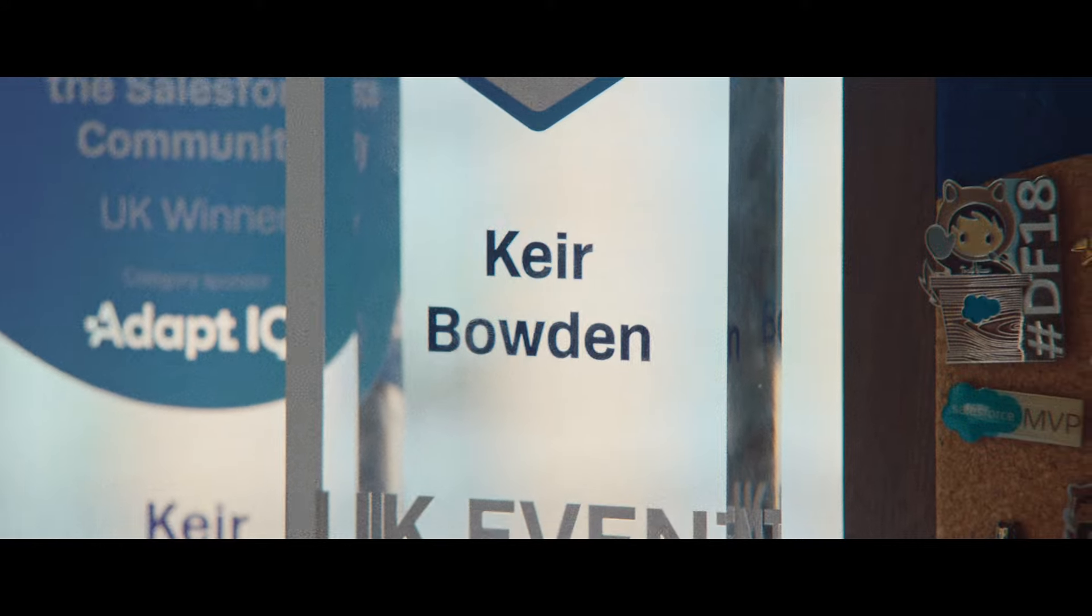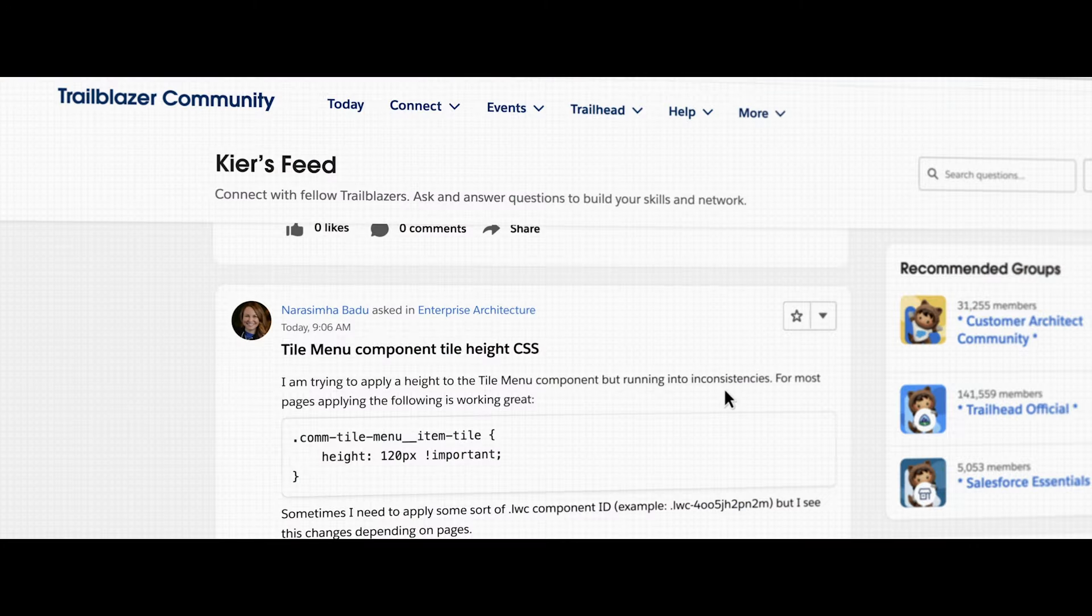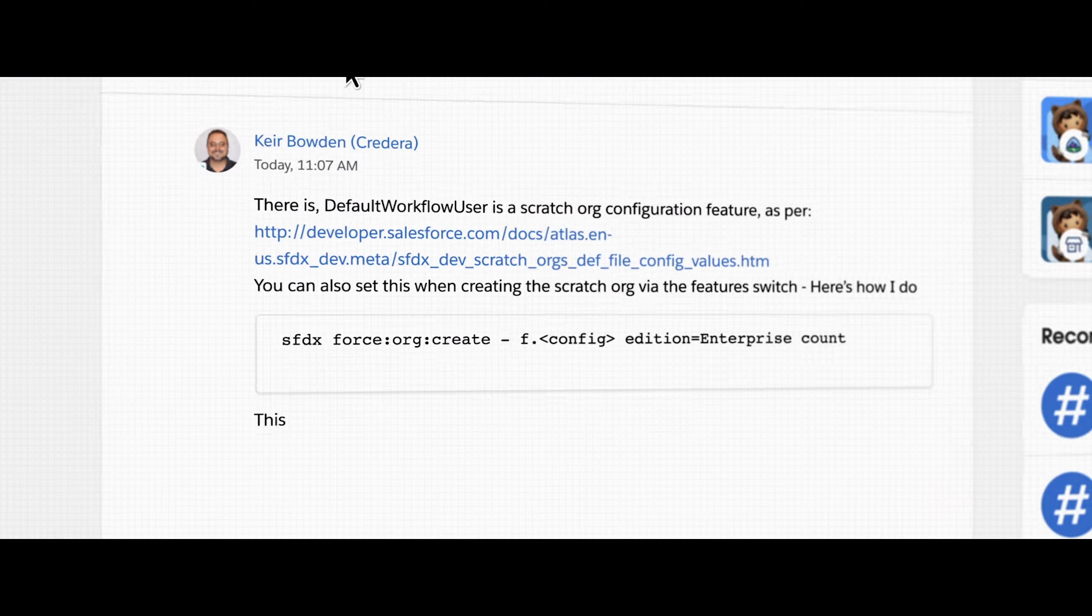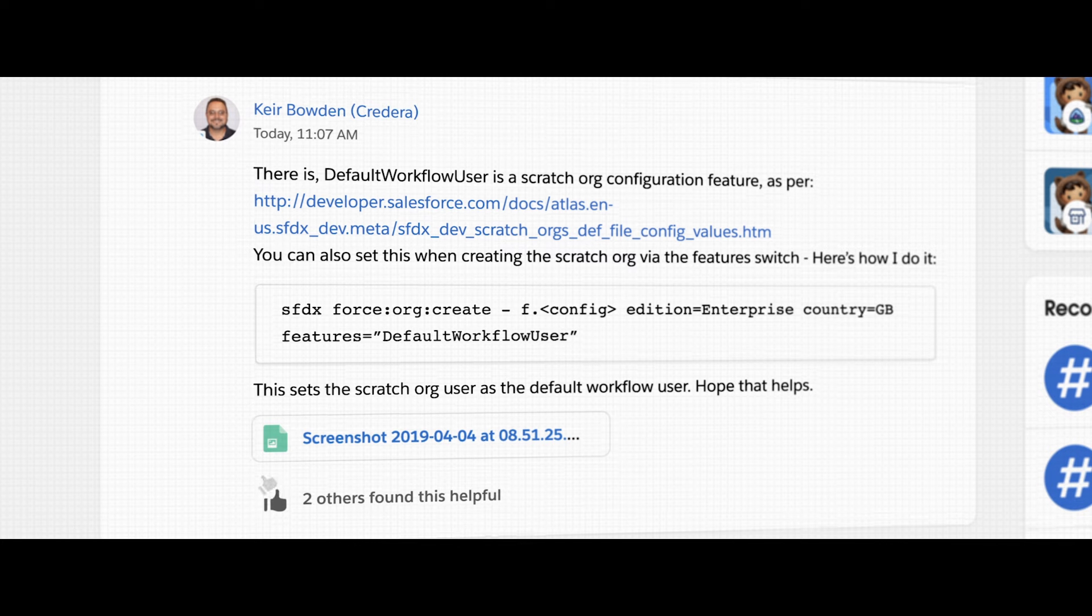Trailblazer community is really career changing. I could reach out to them and they could get those questions answered. It was very much a rising tide lifting all boats.